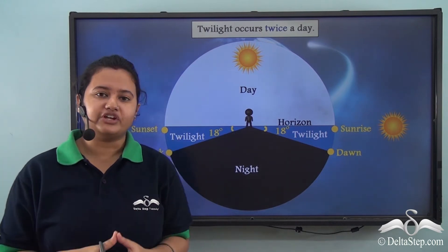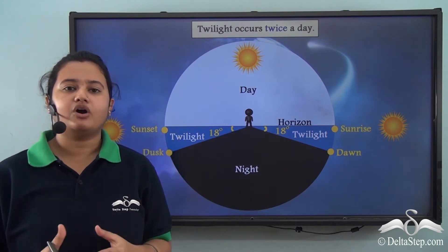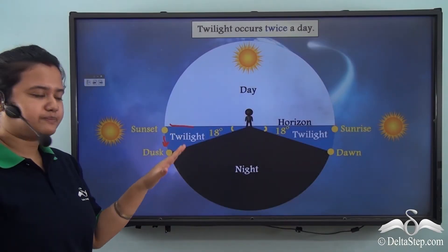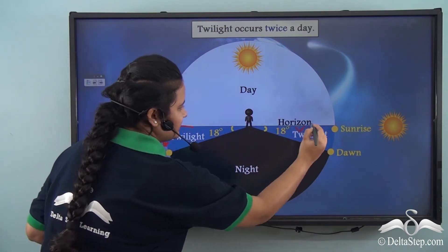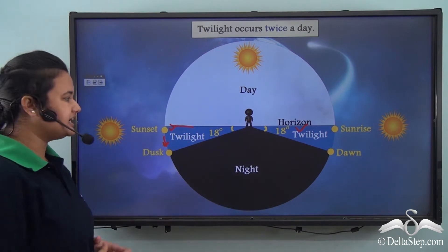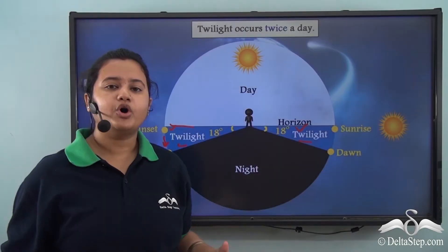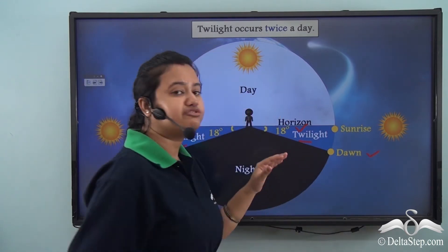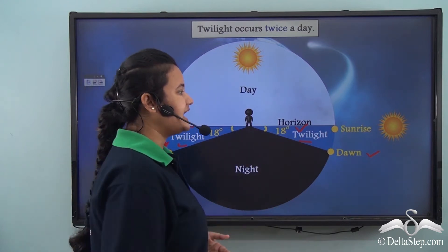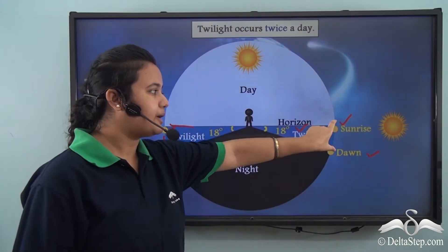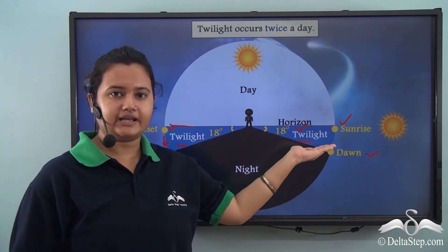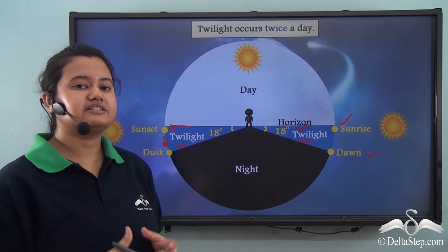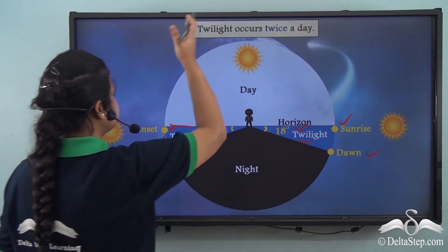In the previous two examples, we understood that twilight occurs when the sun is below the horizon. According to this picture, these two positions when the sun is below the horizon indicate twilight. Morning twilight refers to the period between dawn — that is, the first appearance of light before sunrise — and sunrise. Due to the rotation of the earth, the sun seems to rise from the east and set in the west.